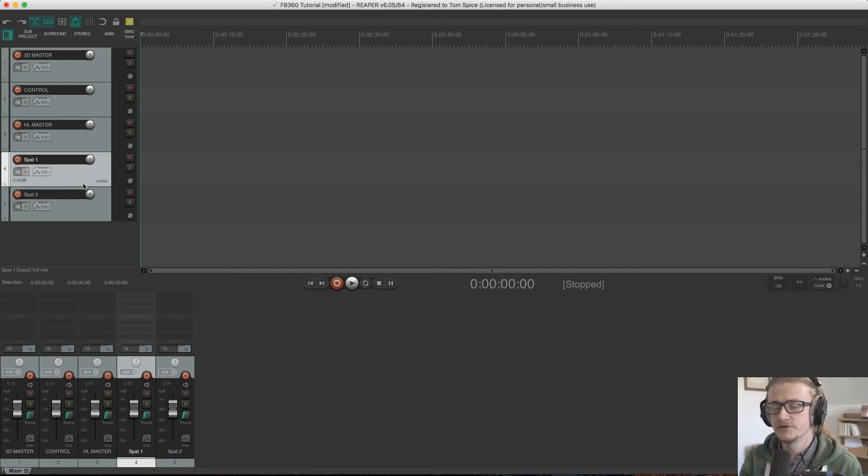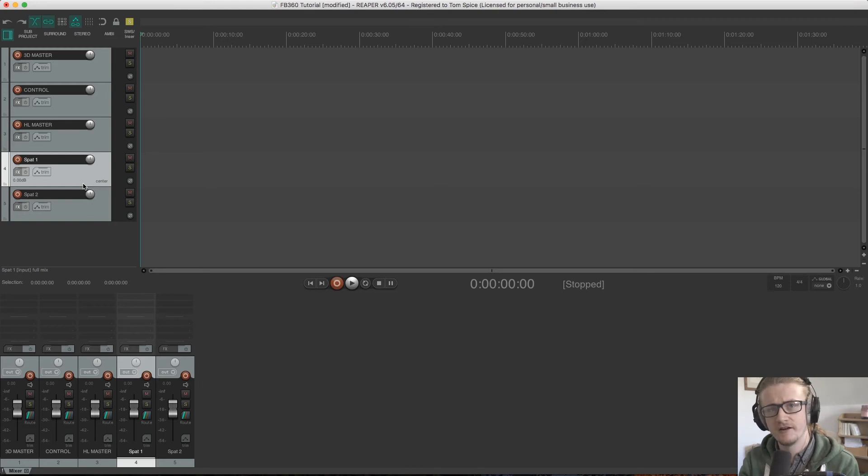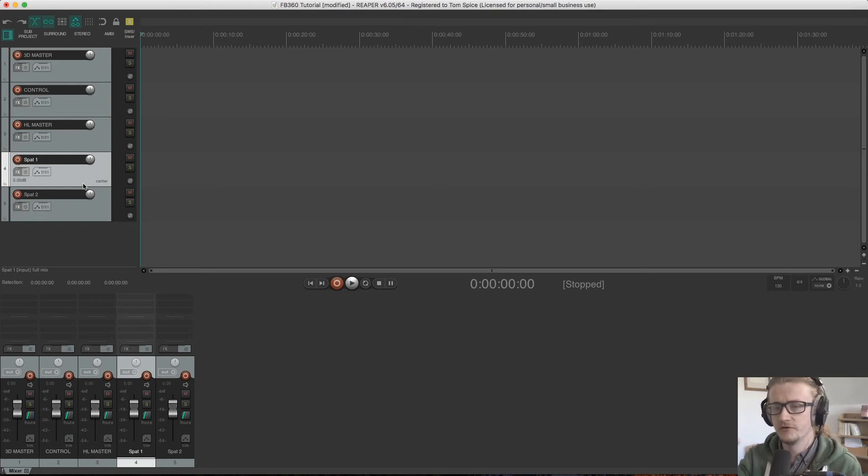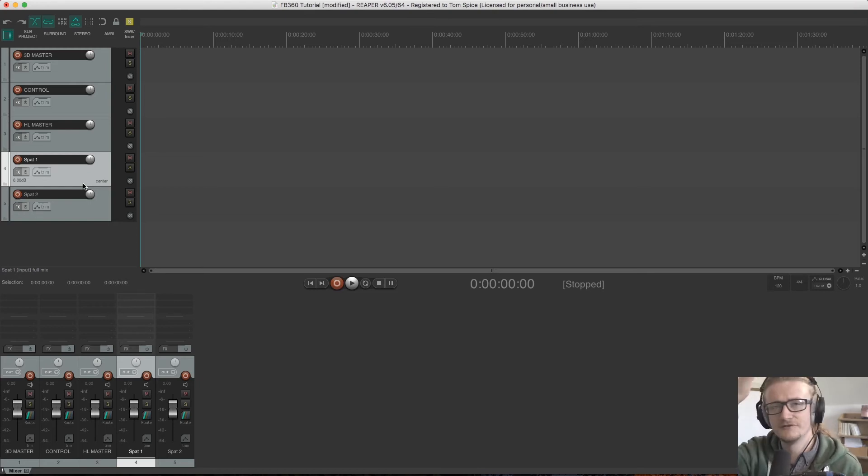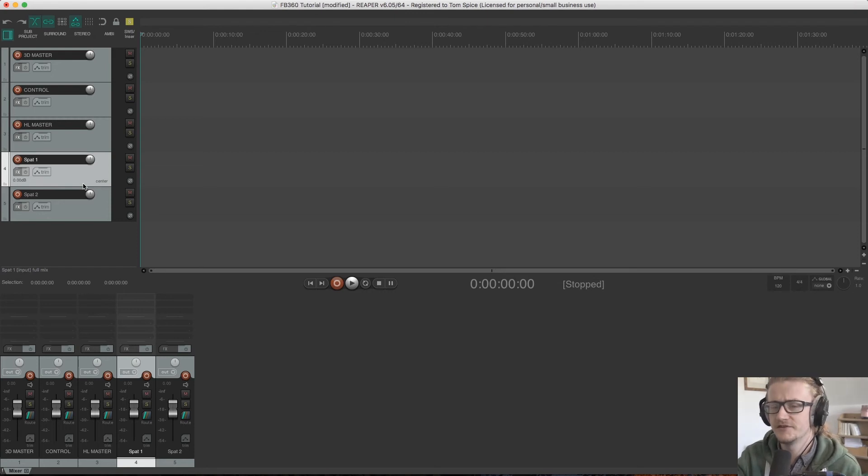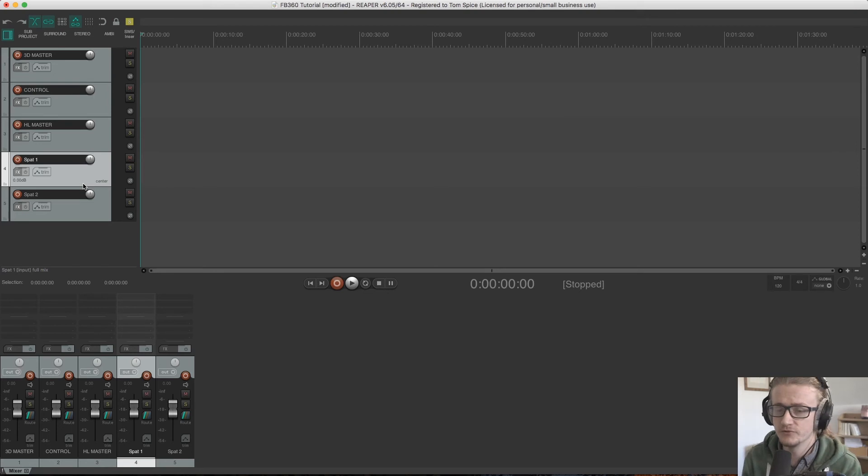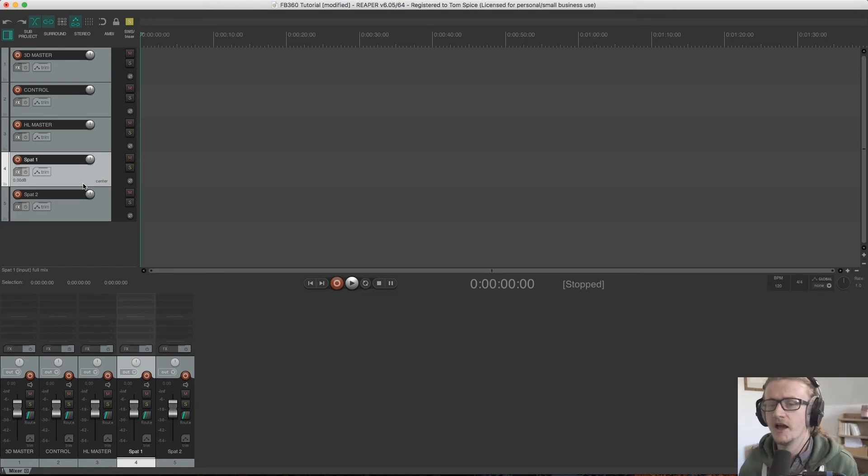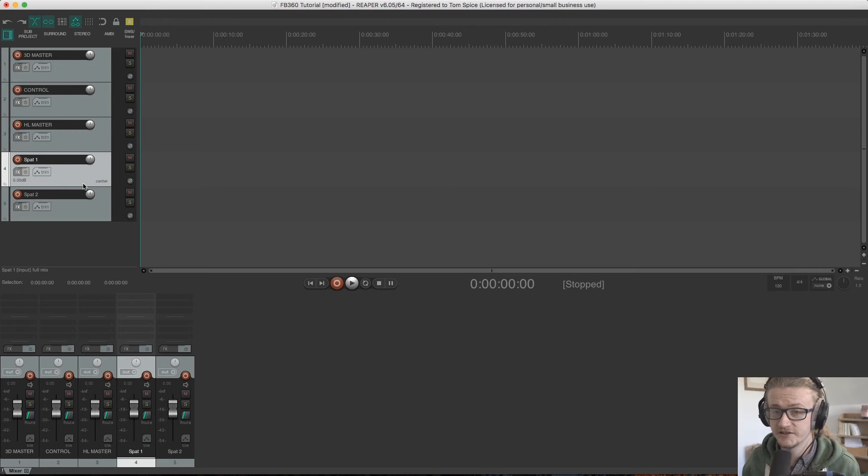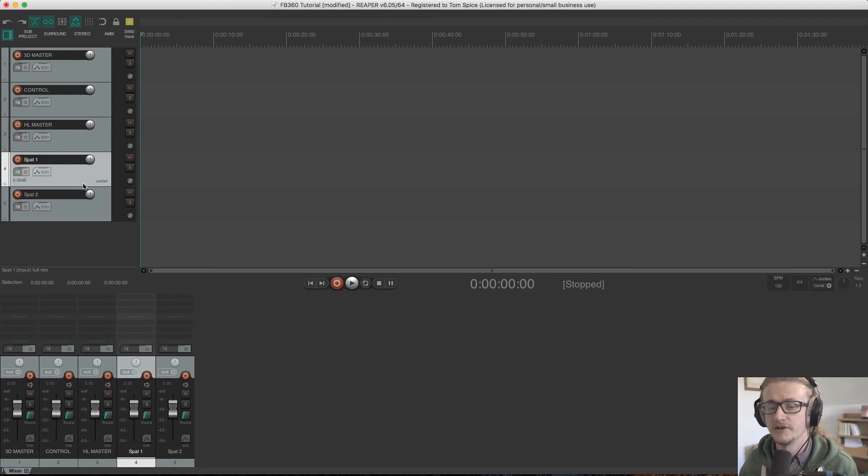Reaper works with a sort of child and parent structure. So it's more like a traditional file system within a computer almost, but you can think of it similar to Logic's stack tracks or Ableton's groups really in operation, but it's really quick and easy to organize your session in here and keep things tidy by using this system.